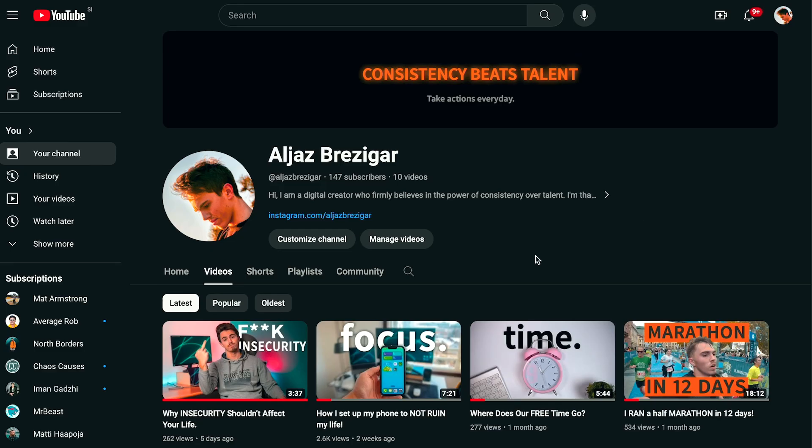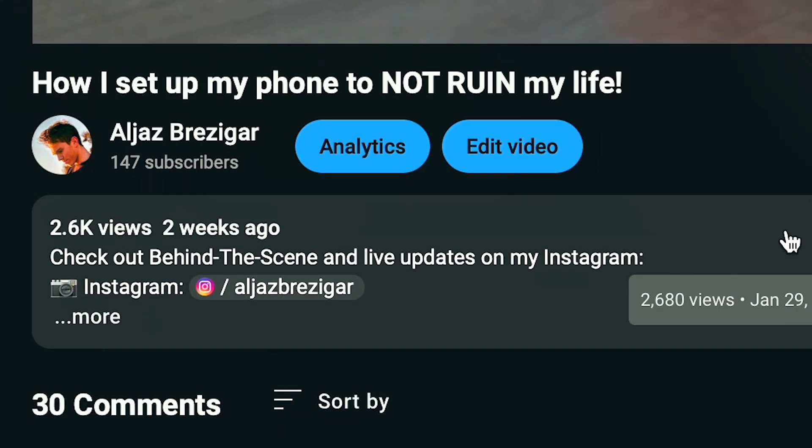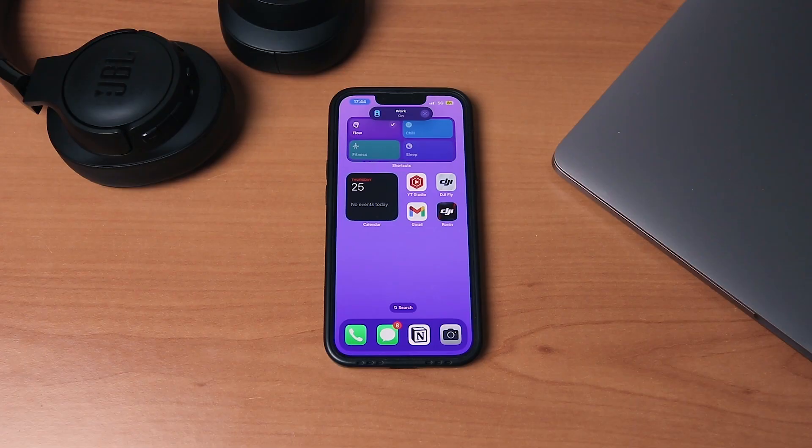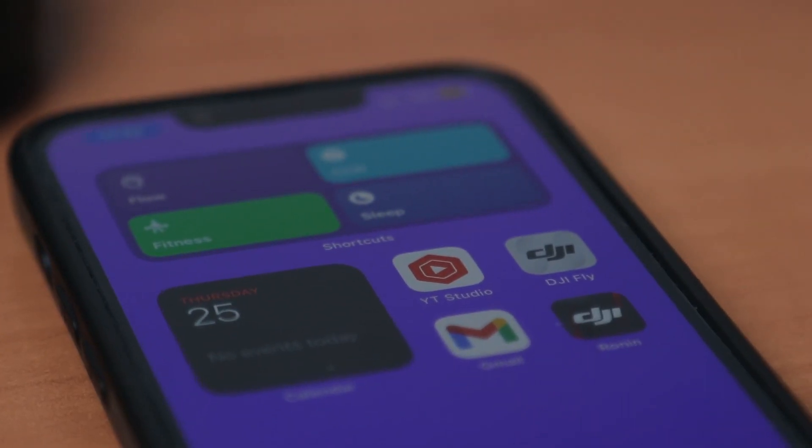Hello and welcome to my classroom. My recent video about focus modes on my iPhone got an insane amount of views, and I got a lot of DMs and comments asking me to show how you can set up your phone the same way so it does not ruin your life. Let's not waste any time and jump right in.